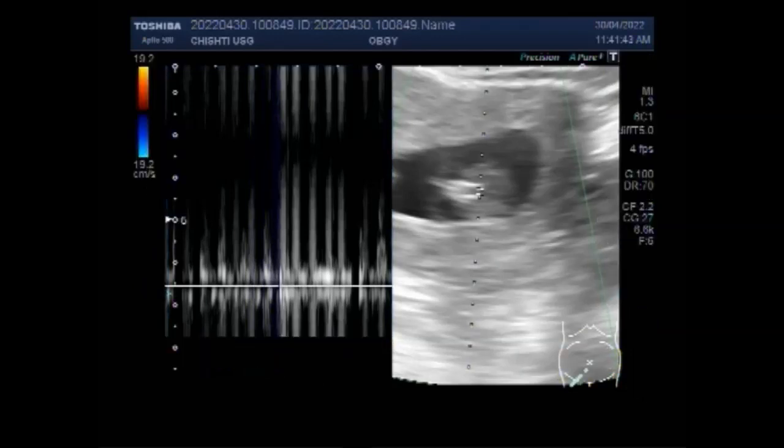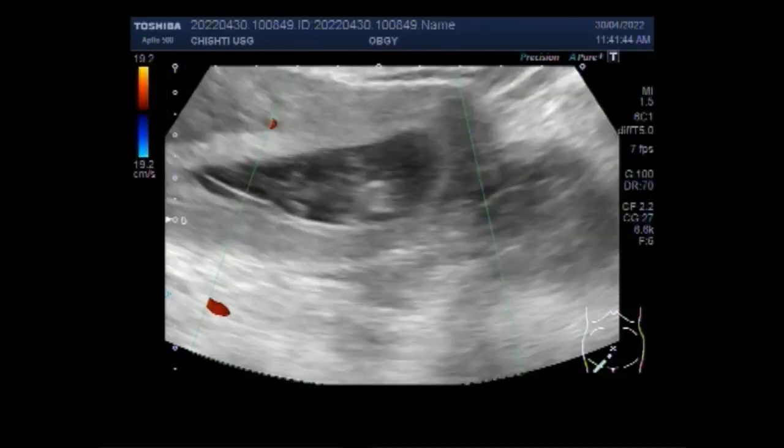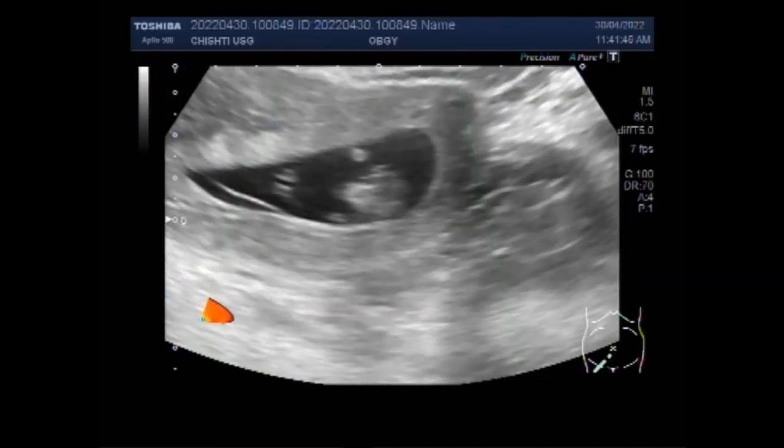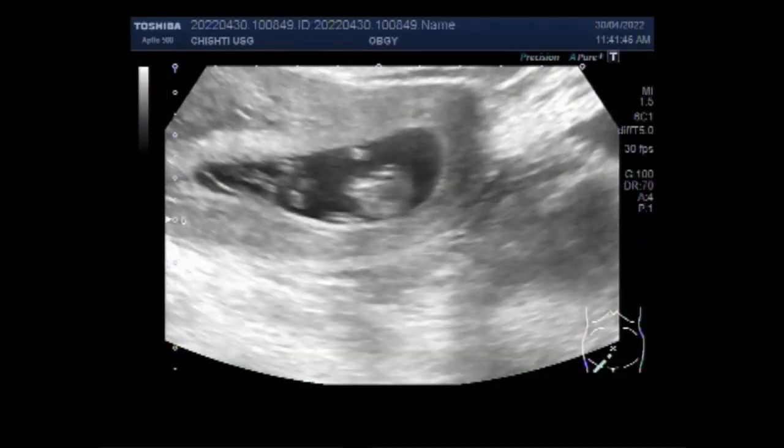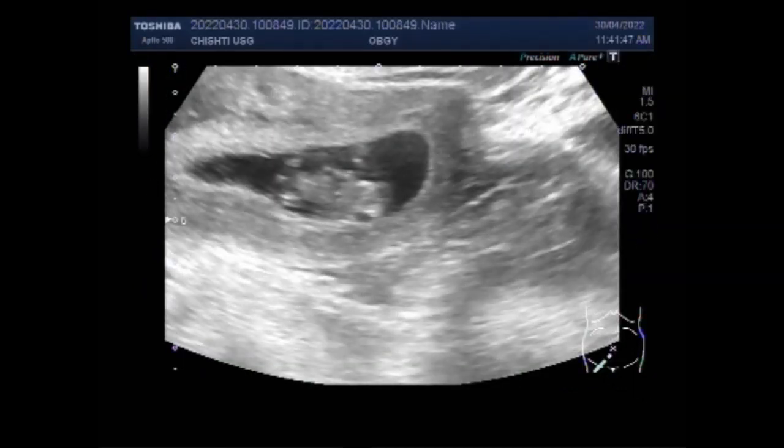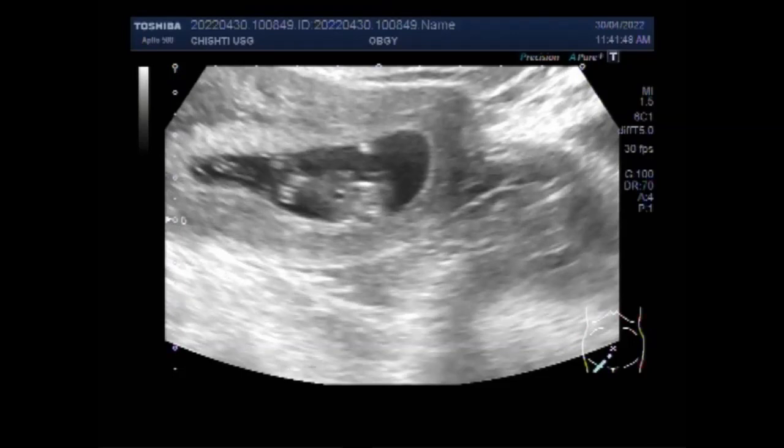You can now see the fetal heart with fetal cardiac activity, and blood flow is also visible.